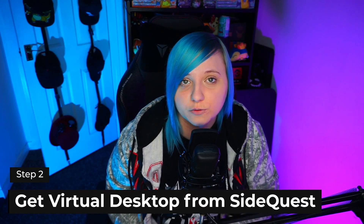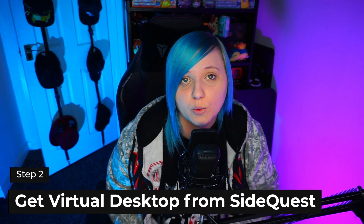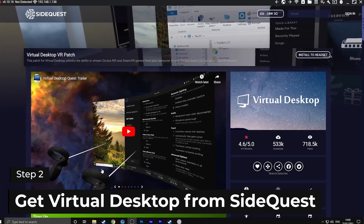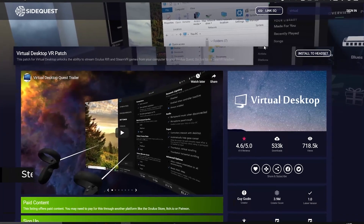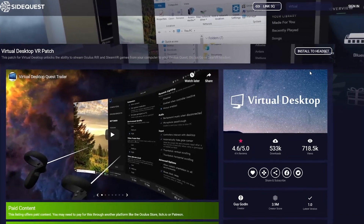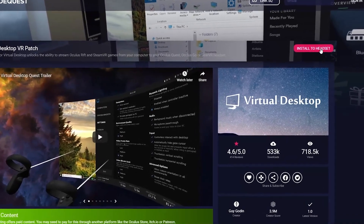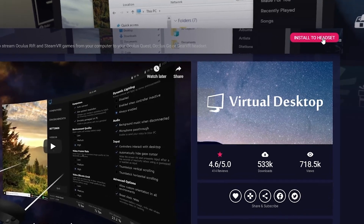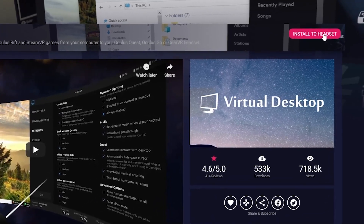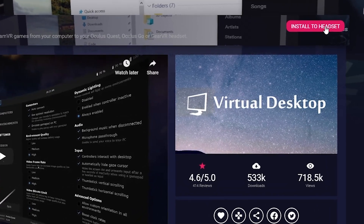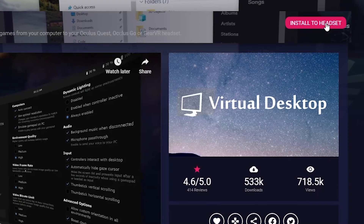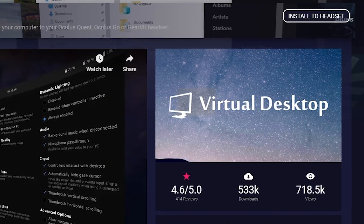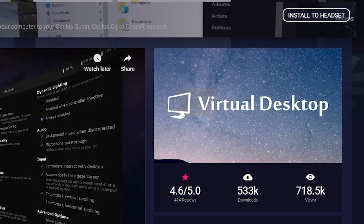Step 2: Once you've installed Virtual Desktop on your Quest, go to your computer and open up SideQuest. In SideQuest, search for Virtual Desktop and click on 'Install to headset' — this will sideload Virtual Desktop onto your headset. If you do not do this, Virtual Desktop will work however you will not be able to play games in virtual reality, which is the whole point of why we're doing this.